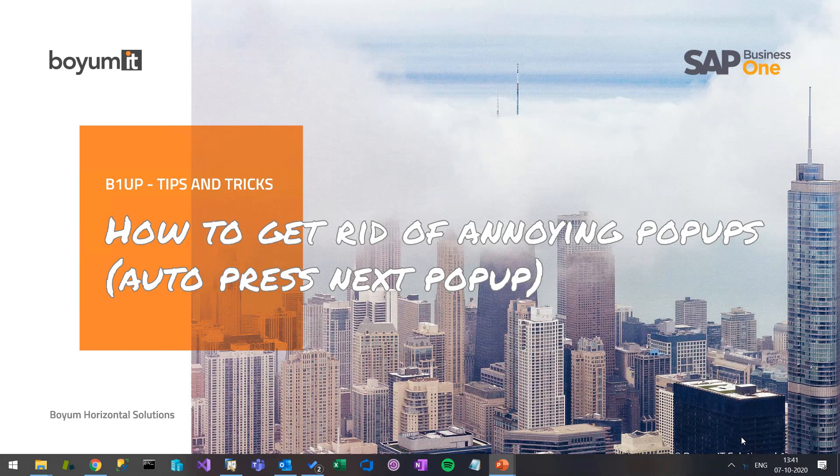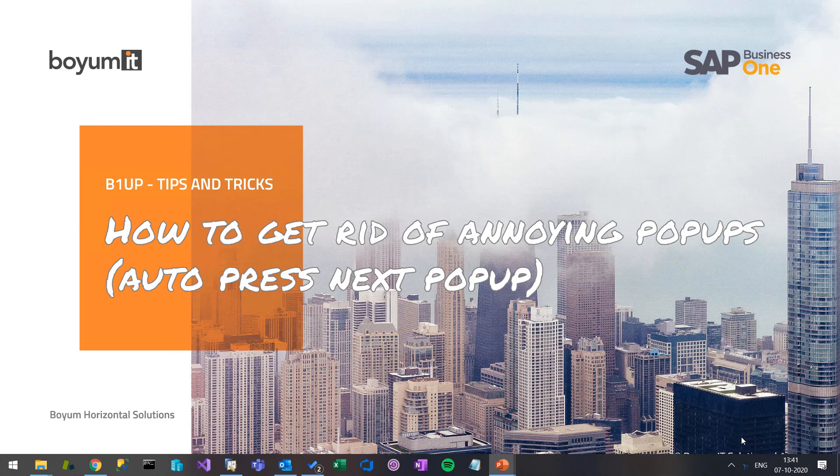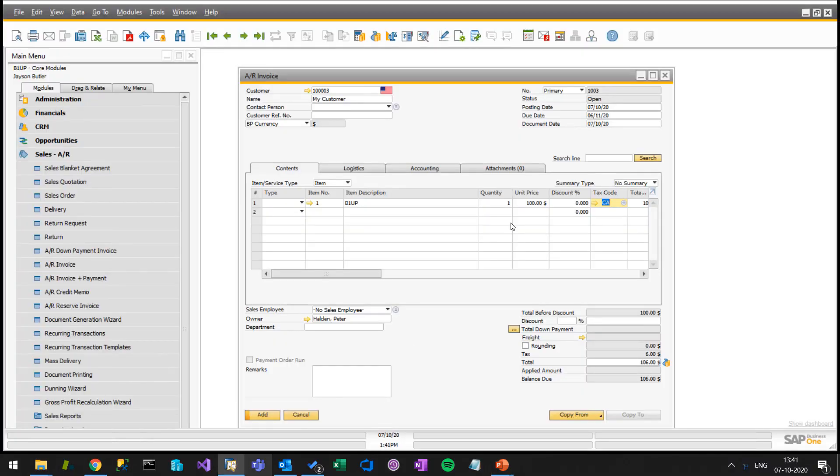Hi and welcome to this B1UP Tips and Tricks session. Today we will look at how to get rid of annoying pop-ups, which is also called auto-press next pop-up. So let's jump into Business One and have a look at what that's all about.